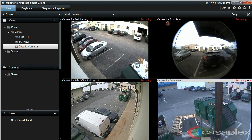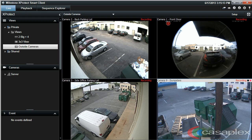Hello, this is JP Wright from Cosaplex, and today I'm going to show you how to play back on multiple cameras using the Milestone XProtect Smart Client application on Windows. For this example, I have my XProtect Smart Client application open and logged in. I'm also viewing my four outside cameras on a private view that I've created.